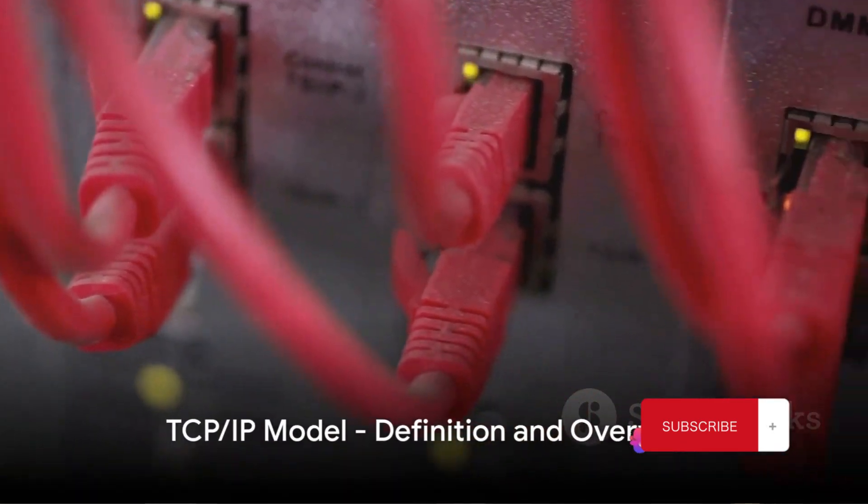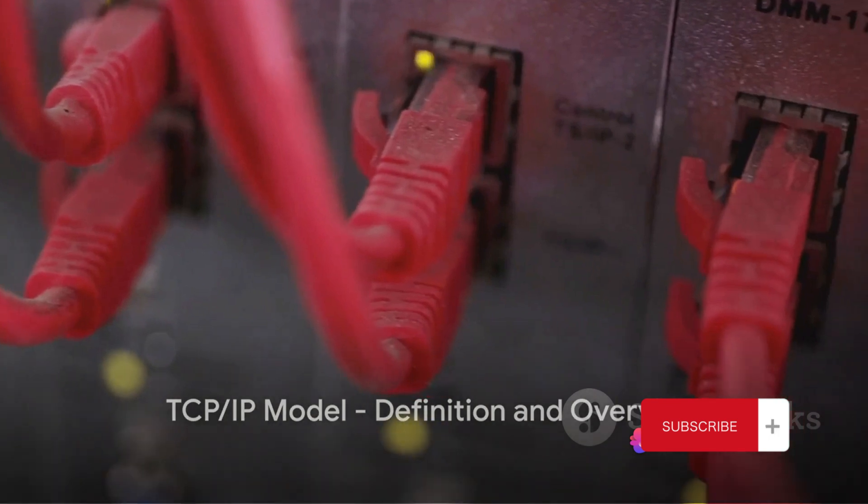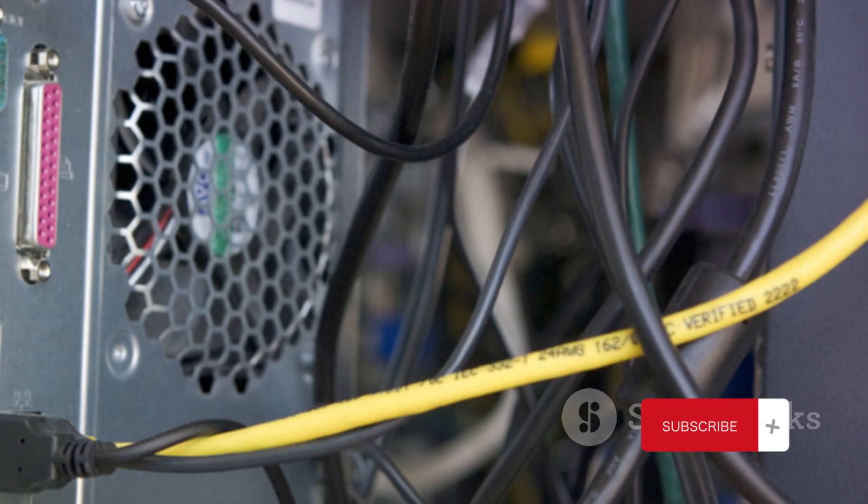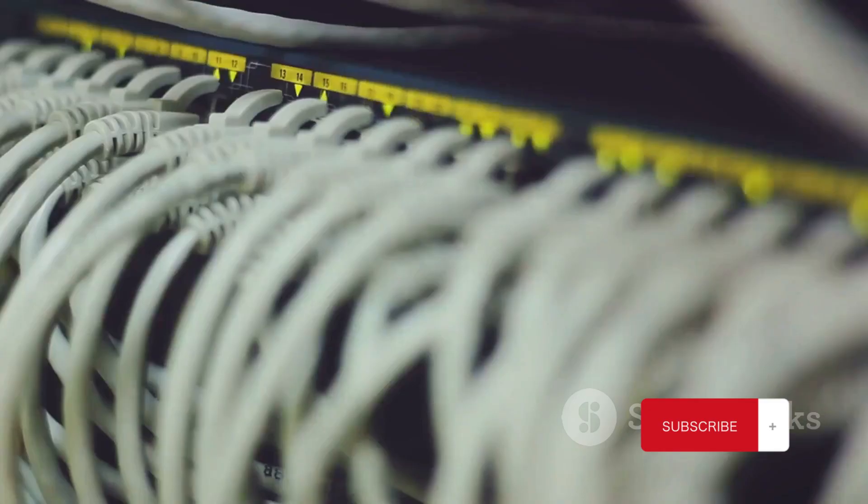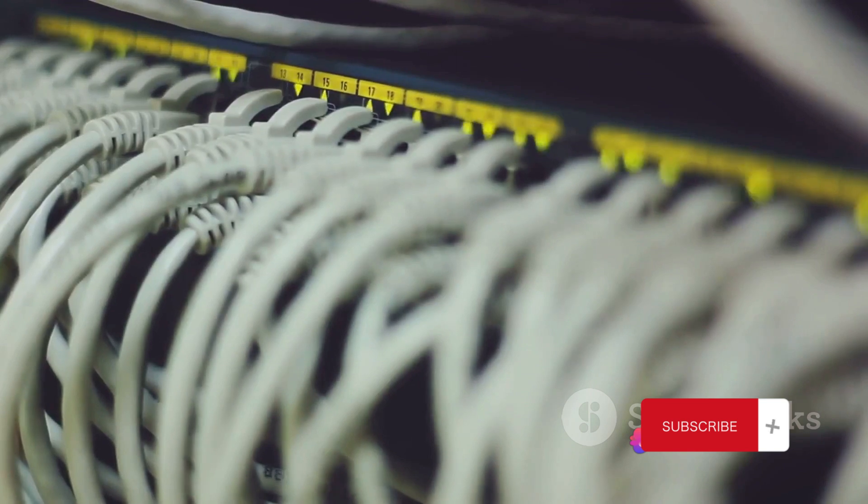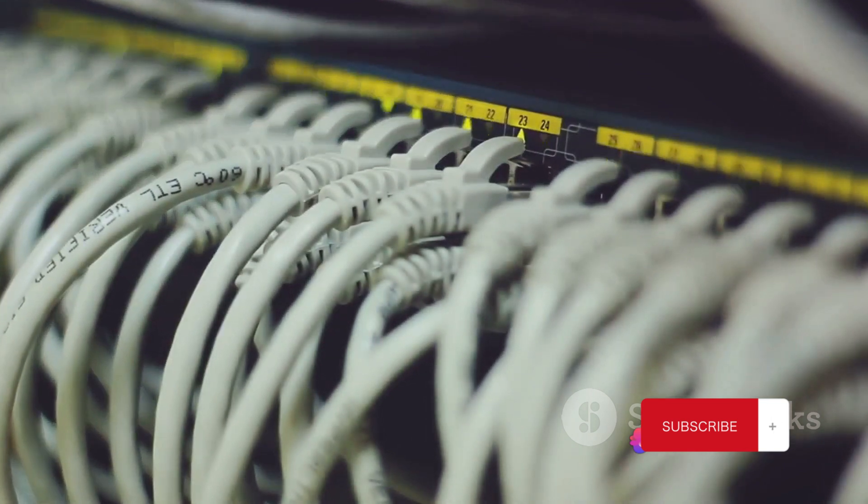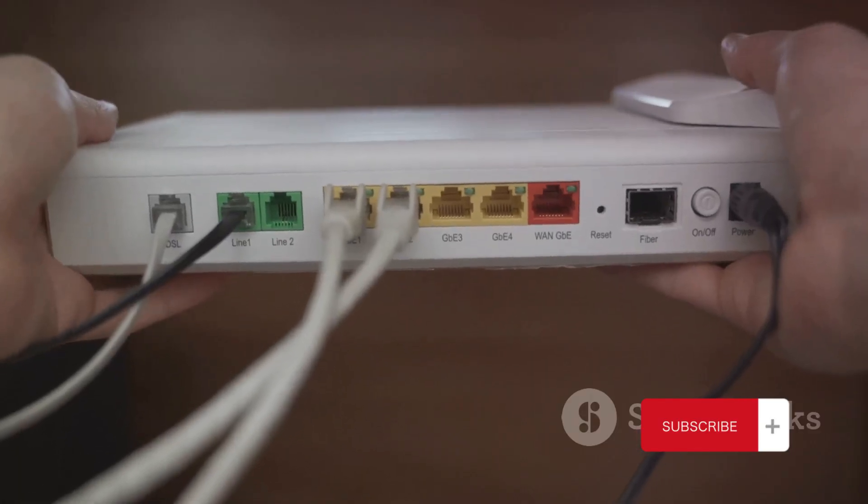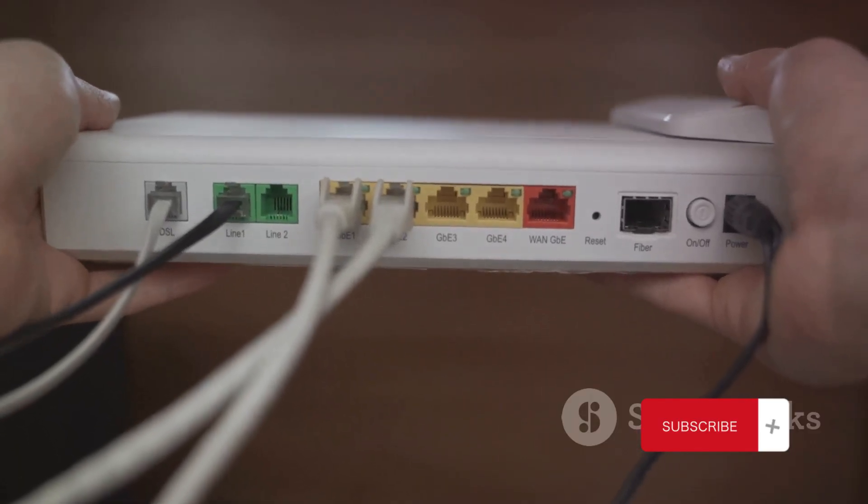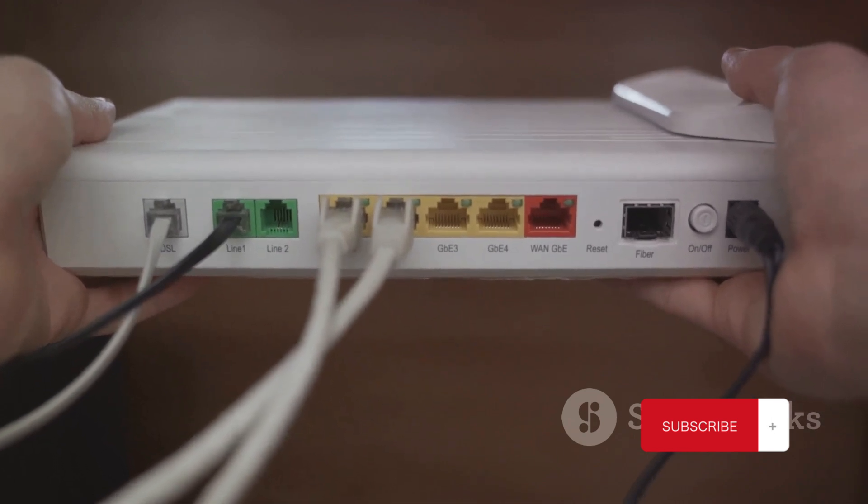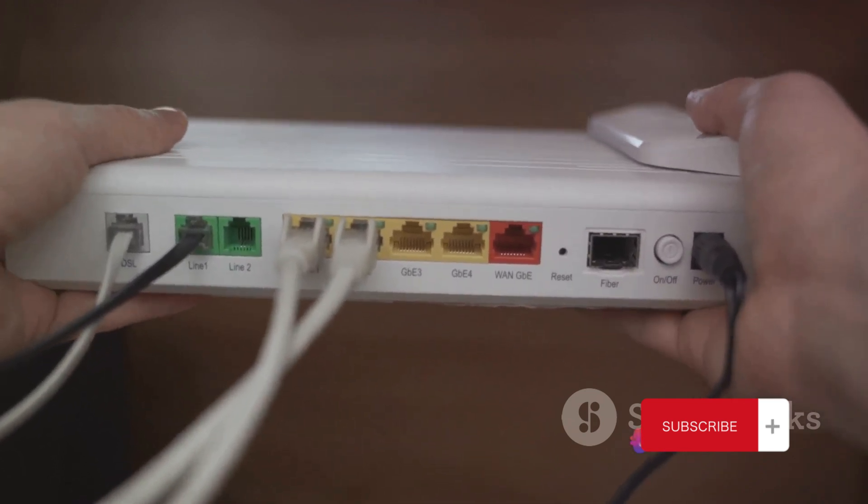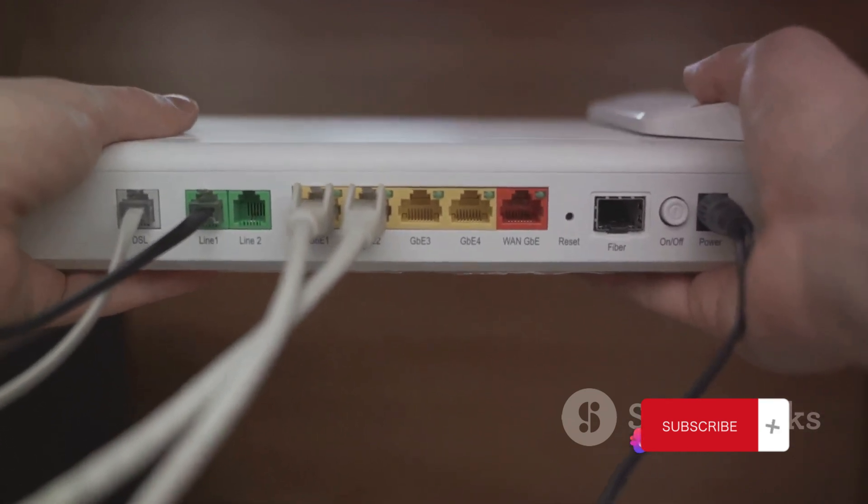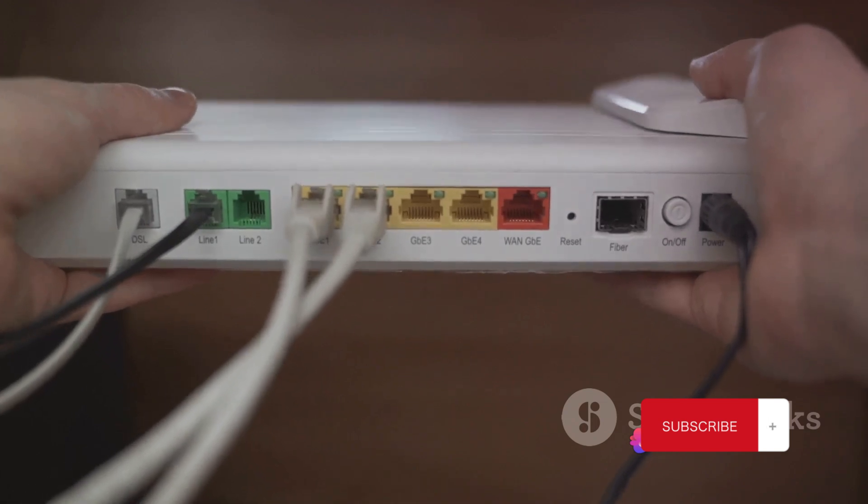Next on our list is the TCP IP model, also known as the Internet Protocol Suite. This model is the bedrock of the Internet as we know it today, a true game-changer in the world of data communication. The TCP IP model is a condensed version of the OSI model, with only four layers to its name. But don't let that fool you. Each layer is packed with functions vital to the smooth running of our Internet-based operations. Let's dive into these four layers, shall we?